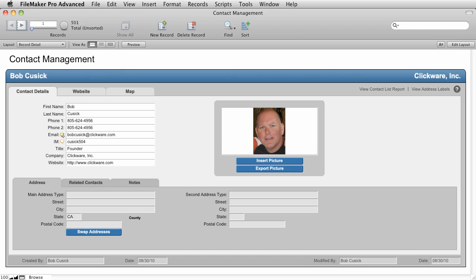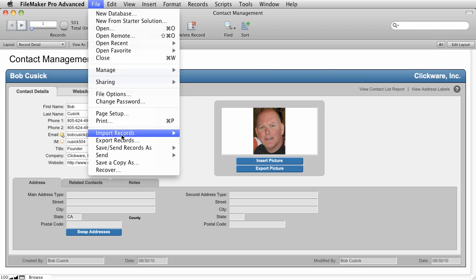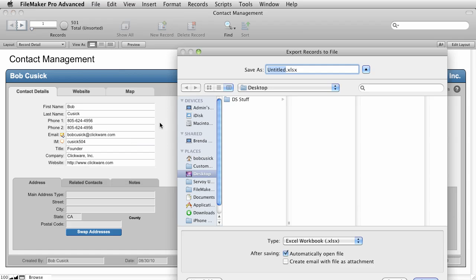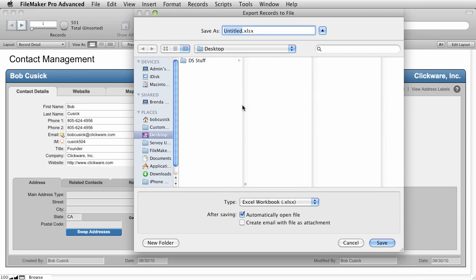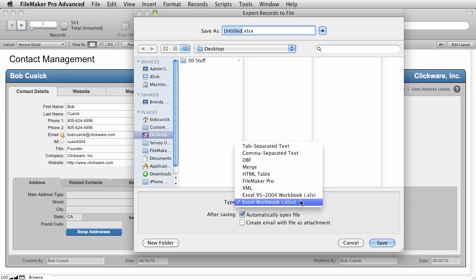To get started, come up to the File menu and choose Export Records. You'll see this Export dialog box that will ask you what file format you'd like to export it in. From this list you can choose Tab Separated, Comma Separated, DBF, Merge, HTML Table. You can export it to its own FileMaker Pro database. You can export it as XML and as two types of Excel documents.